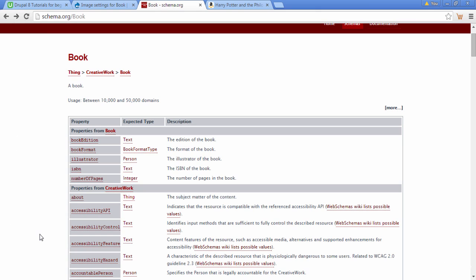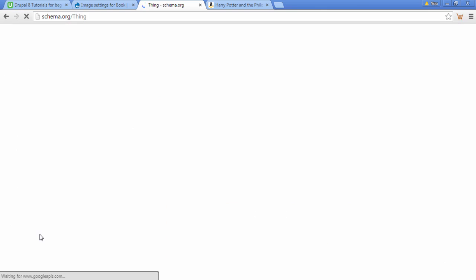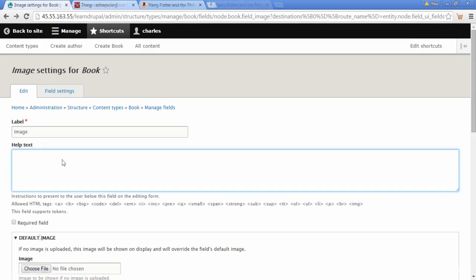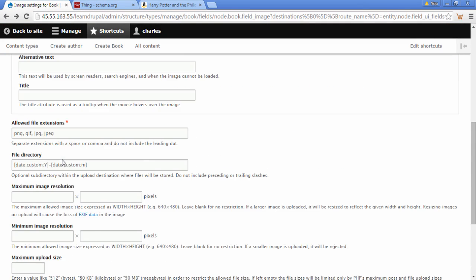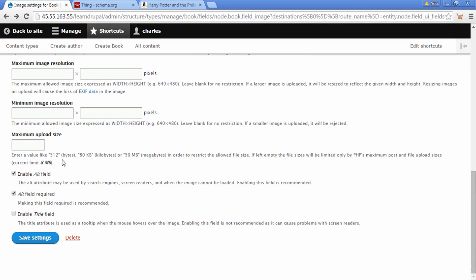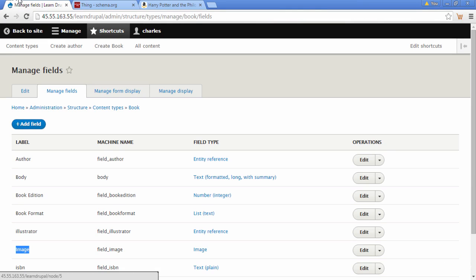I'm going to go to the schema and look at where it says Image — we know we're using the right label, so I'll just copy that and paste it in here. I'll leave all the other settings as they are, scroll down to the bottom, and click Save Settings. We can now see our image field.